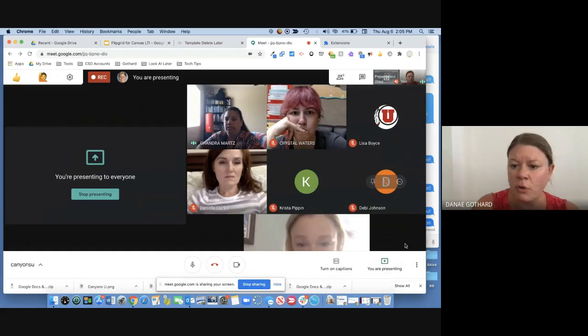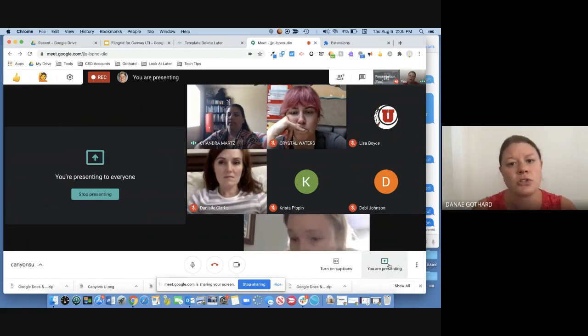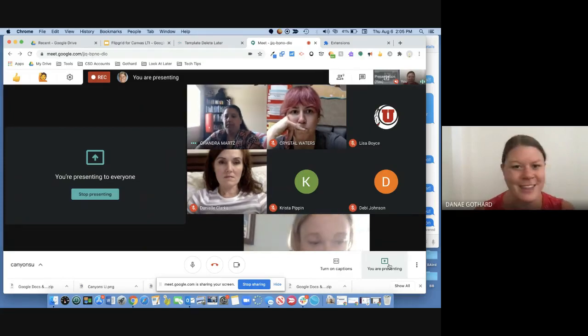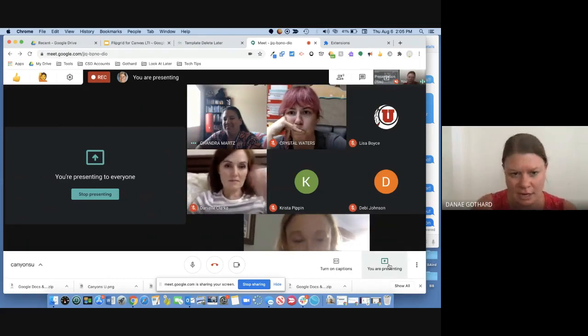Any questions before I turn the time over to Chandra? I'm Danae, an ed tech coach in the elementary setting. Both Chandra and I started at the same time — we're going into our ninth year. I'm Chandra Martz, also an ed tech. I'm elementary this year, having bounced back down from secondary last year. I'm going to go ahead and get started with Flipgrid.